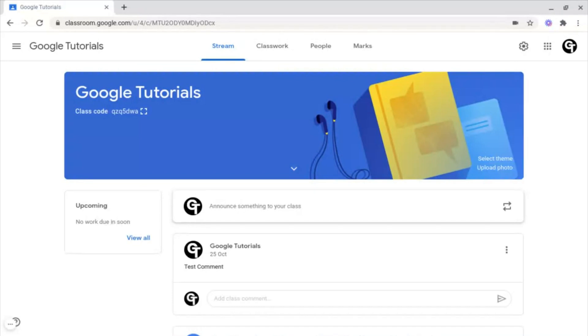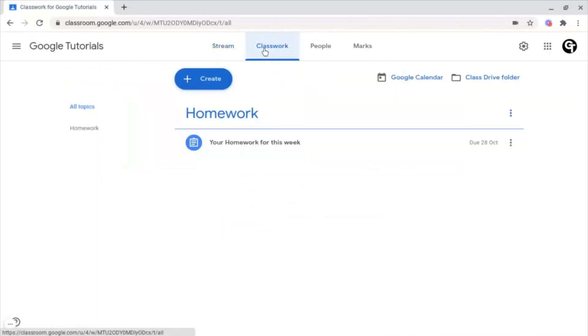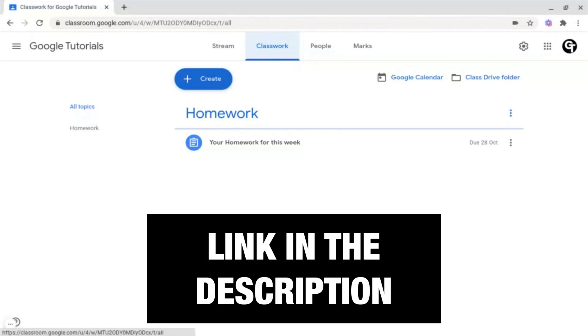To do this, what you want to do is head on into Classwork on your Google Classroom, and either create a brand new assignment, or go into a pre-existing one. If you don't know how to create an assignment inside of Google Classroom, we've got a tutorial on that, so click or tap the iCard in the top right of your screen, or check out the link in the description box below.